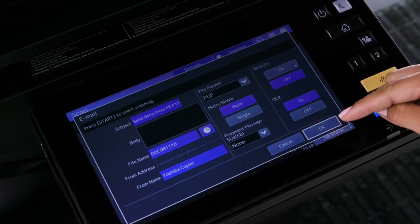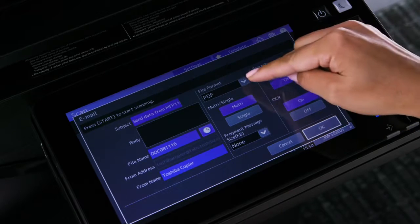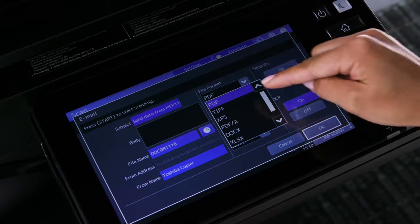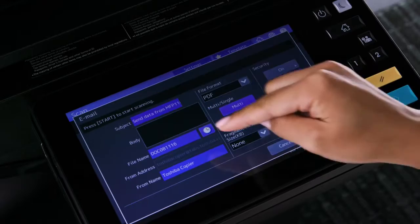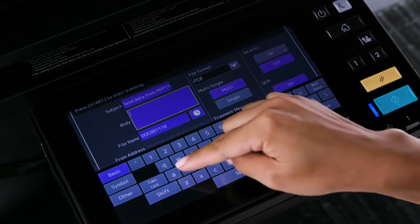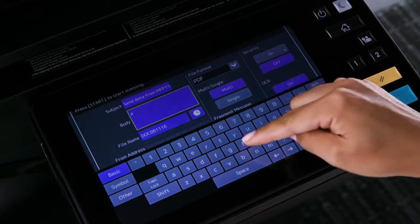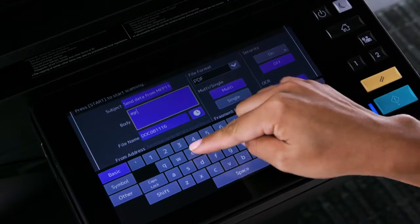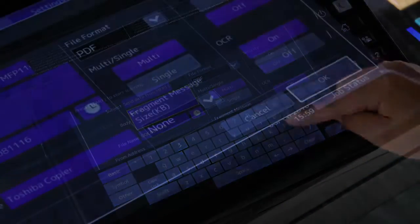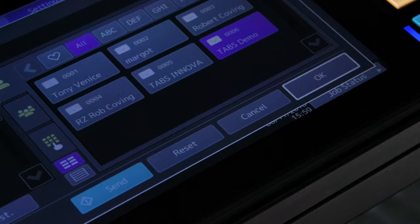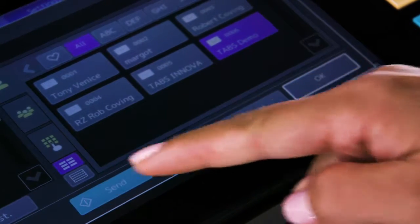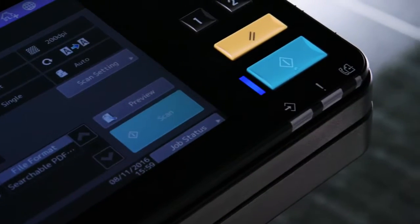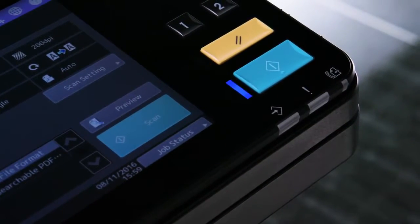Enable OCR, then select the format, which is PDF. Specify the appropriate settings on the screen, such as subject, body information, or file name, then press OK. To start the scan, press Send on the touch panel, or you can press the green Start hard button on the control panel.